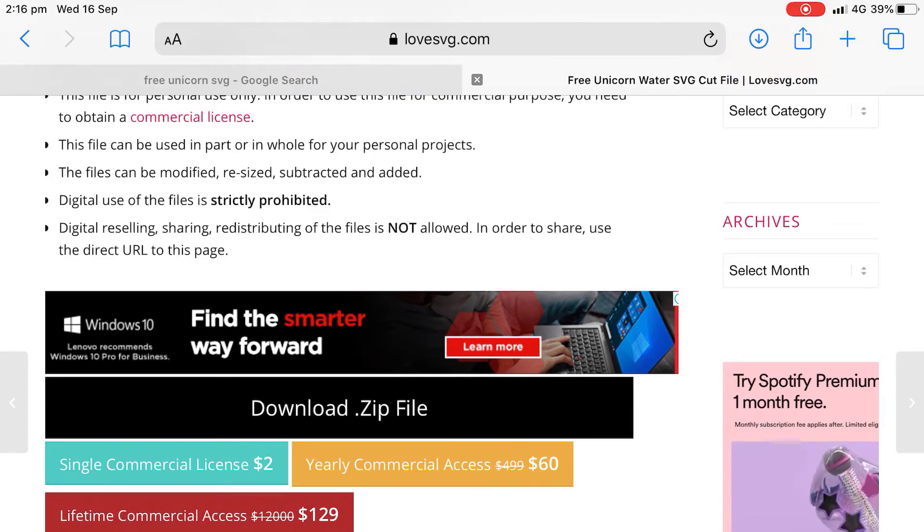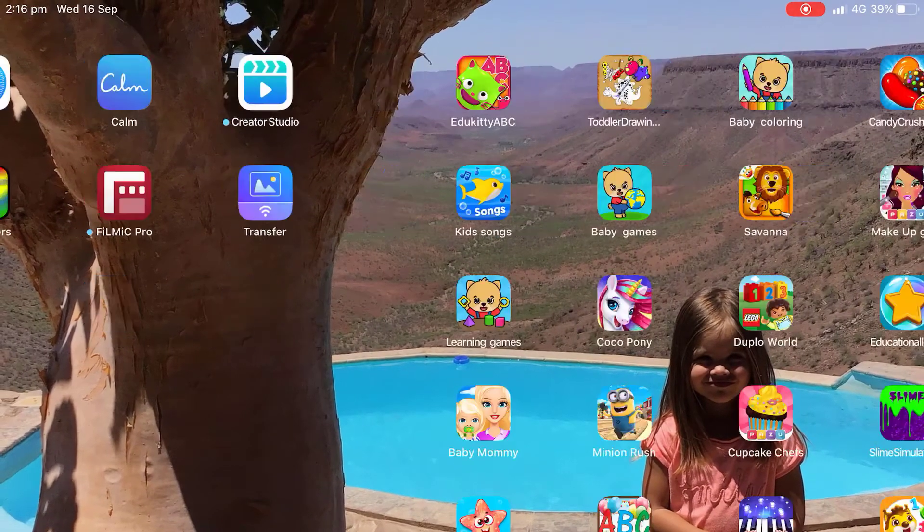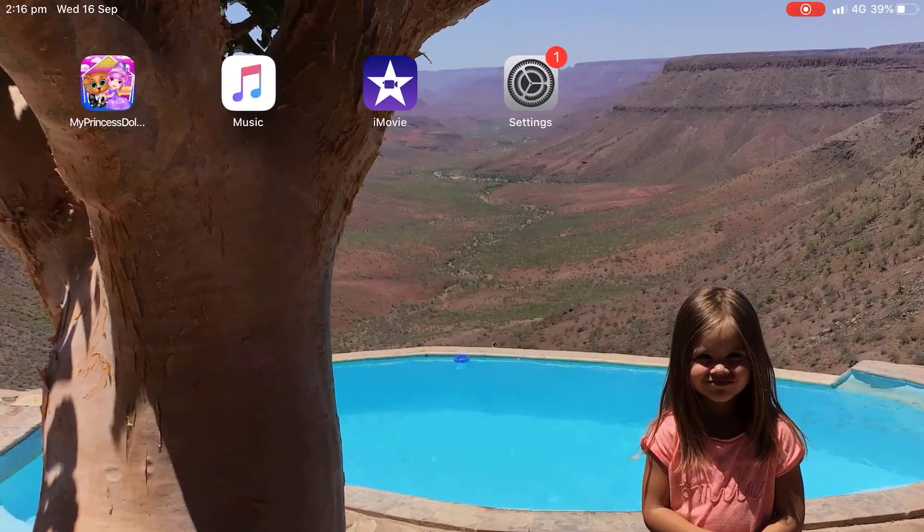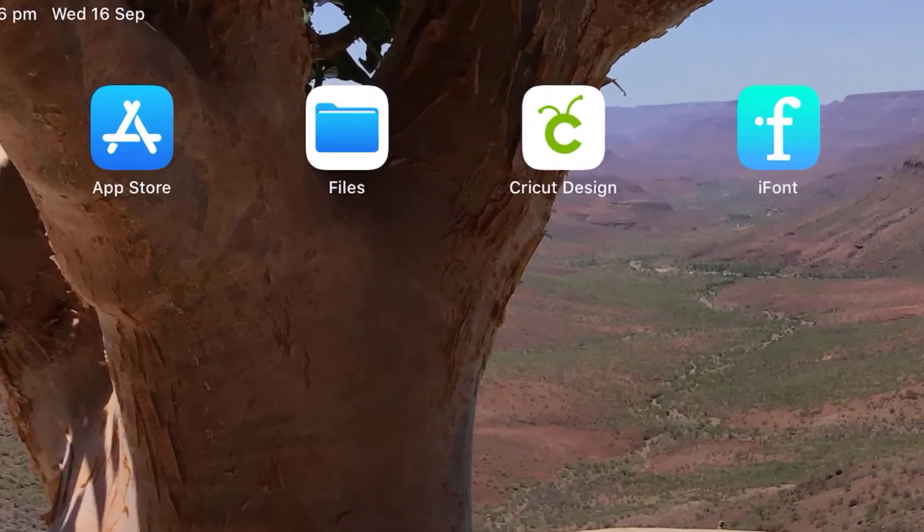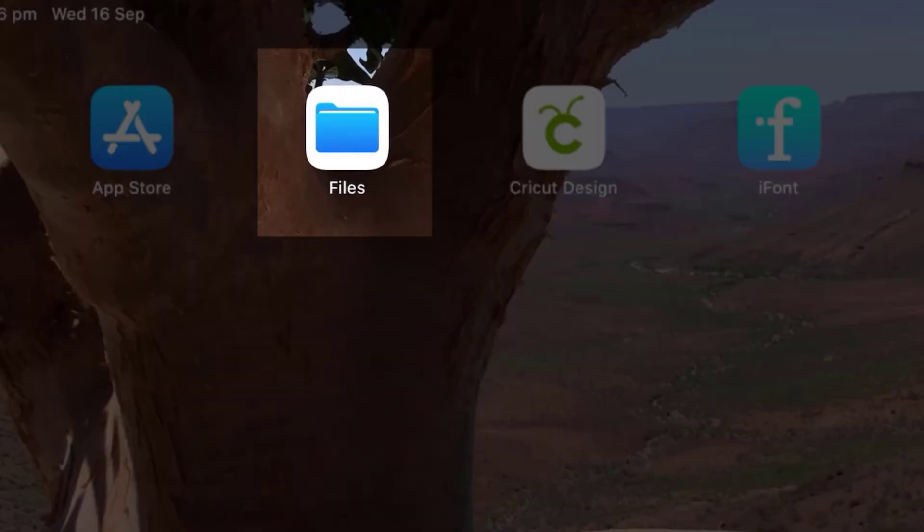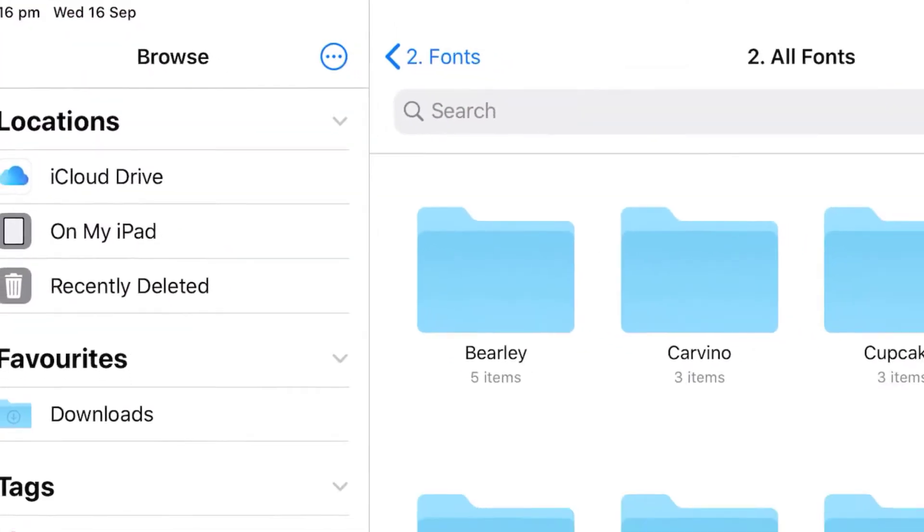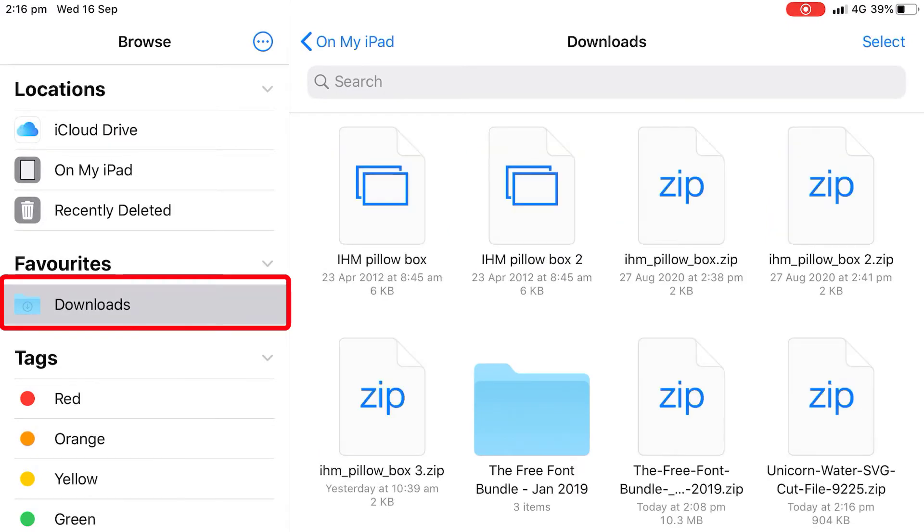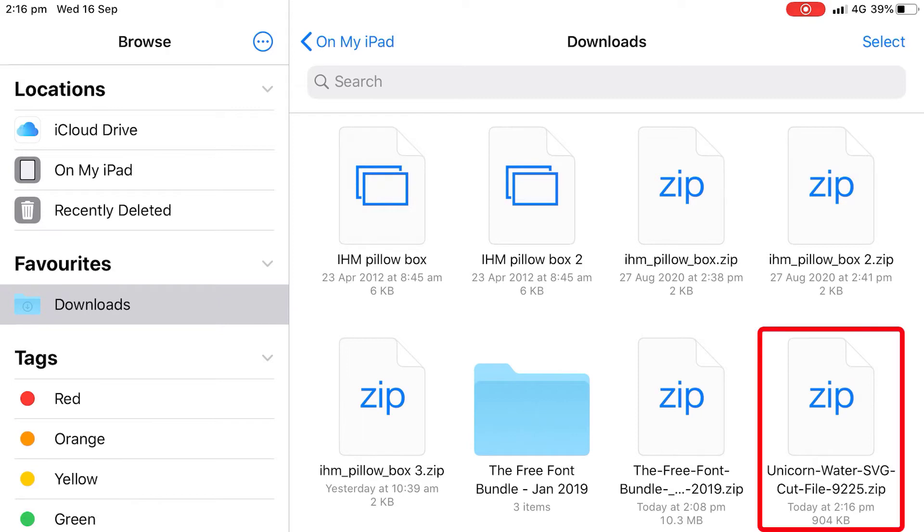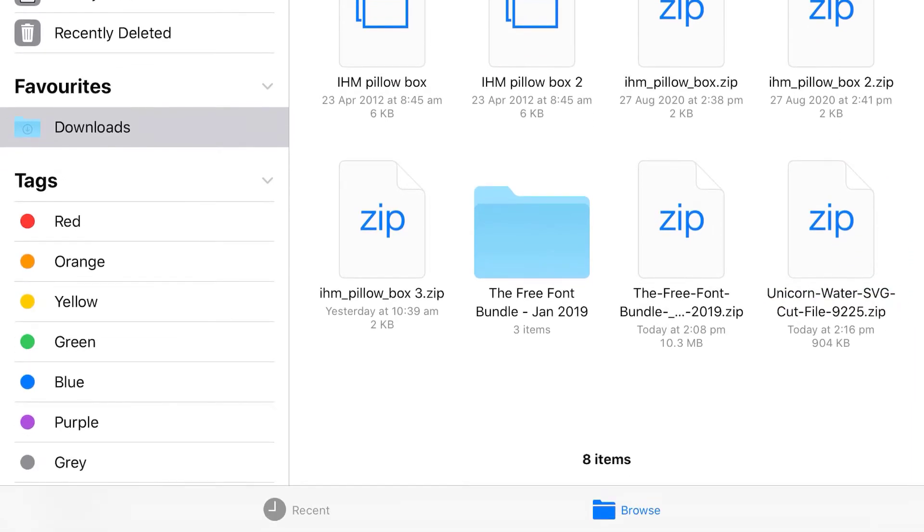Now things get downloaded into your files folder, which looks like this. So this blue files folder. So click on that on the left hand side, click on downloads, and this is where it's going to download. So you'll see, I've got my unicorn water SVG cut file and it's in a zip format. Now it's in a zip format because it's got all of these files inside it and it's smaller this way, which means it's so much faster to download.